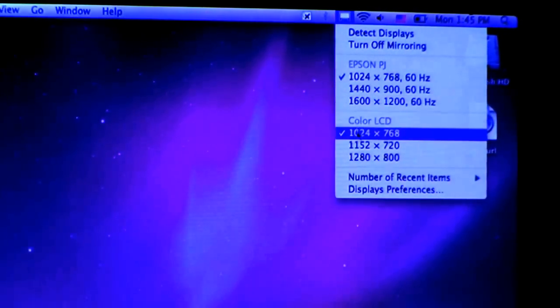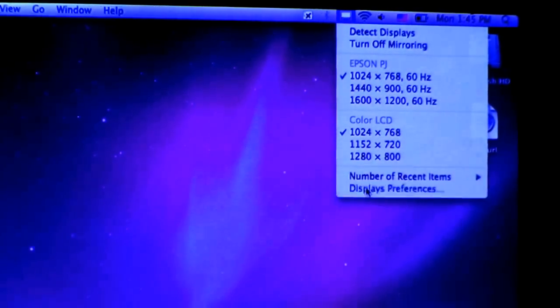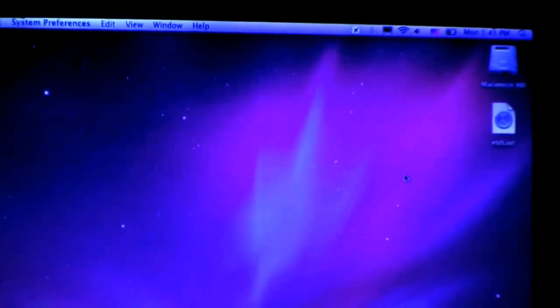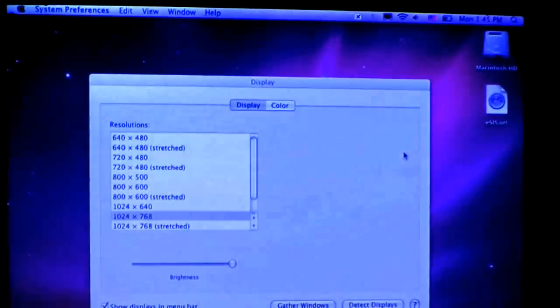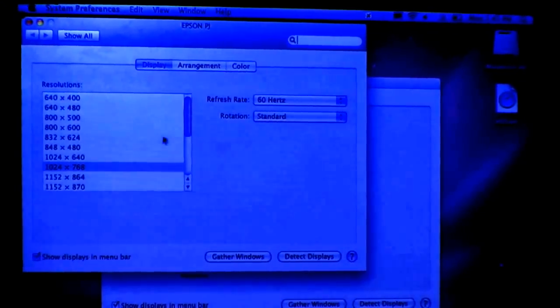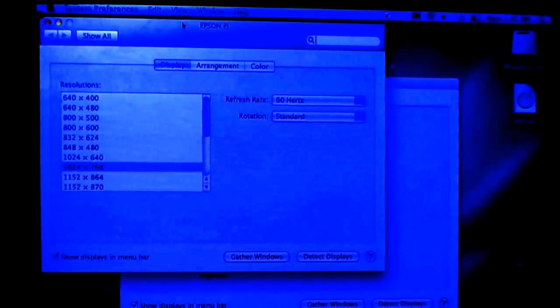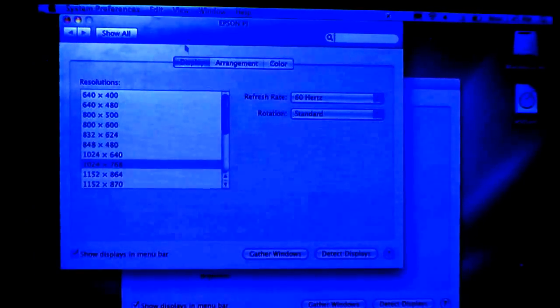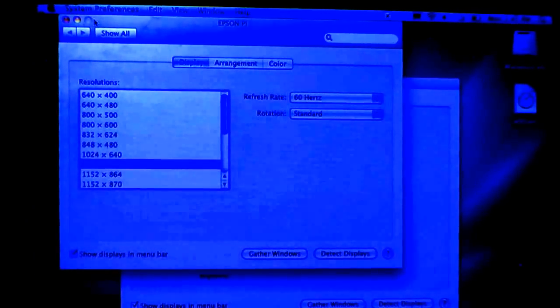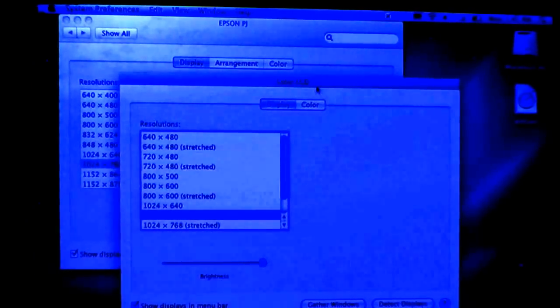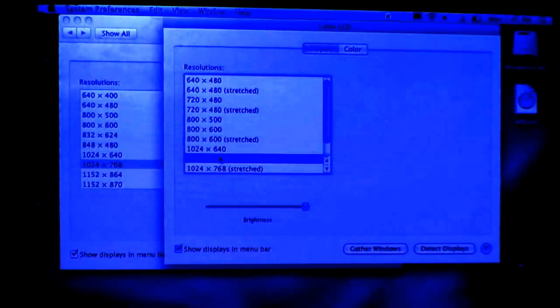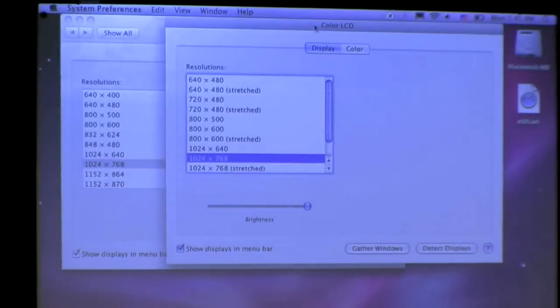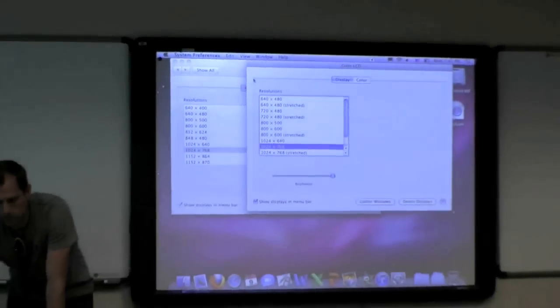If you don't have these options available here, you're going to need to go to display preferences. And then select here 1024 by 768 for the projector and 1024 by 768 for your LCD, your computer screen.